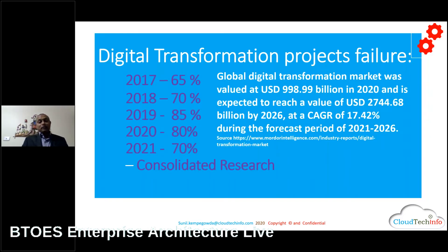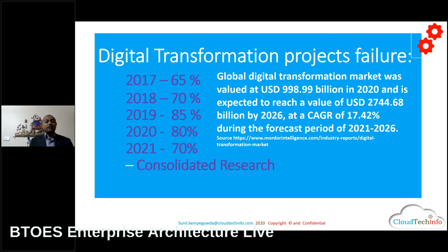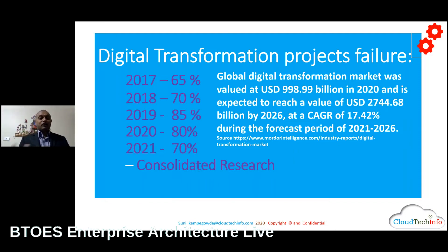Before COVID, about one trillion dollars was spent on digital transformation. With COVID, the expected rate by 2026 is roughly 2.7 trillion dollars — that's a lot of money. It creates enormous jobs and enables services for the public to access from anywhere. But if you don't optimize the technology stack and resources, you're wasting money. Think about the carbon emissions, the electricity used, and the e-waste generated. From that perspective, how can an EA practitioner reduce the impact?